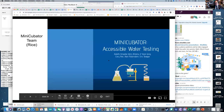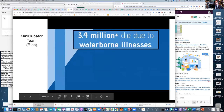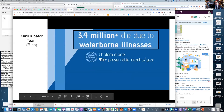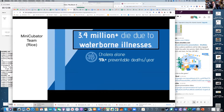We are Minicubator and we are here to promote reliable and robust water contamination testing. 3.4 million people died in 2019 due to waterborne illnesses, making it a worldwide leading cause of death. Cholera alone causes more than 91,000 preventable deaths annually. Most of these deaths are in low-resource settings where clean water is not available.